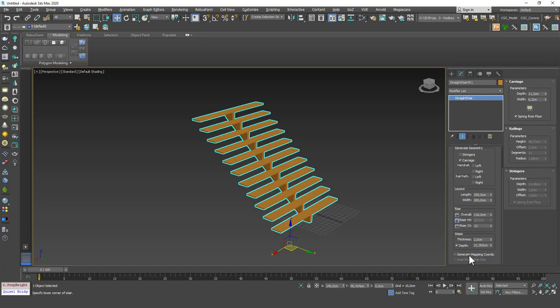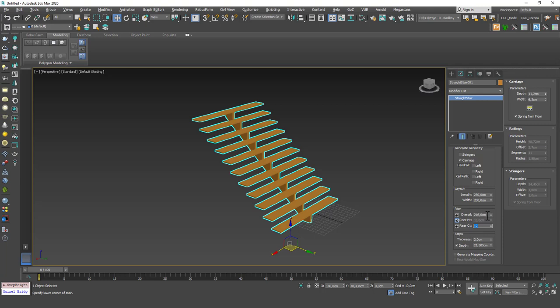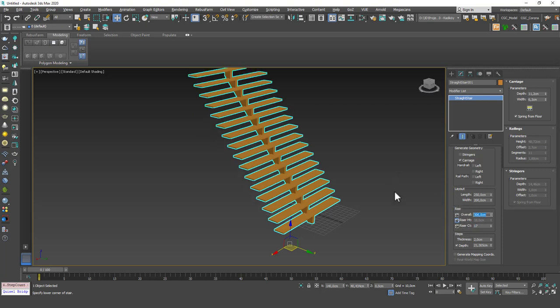And then I'm going to hit this pin which means that I want this value fixed. Whatever I decide for these values, the overall height and the riser count, I want the riser height to be fixed at 18 centimeters. So let's say the overall height should be 300 and you can see that riser count will change accordingly.